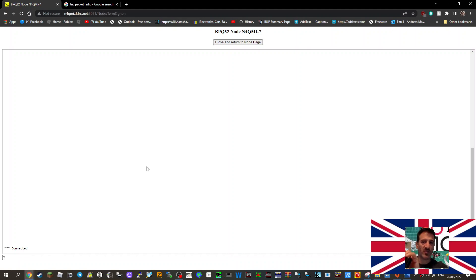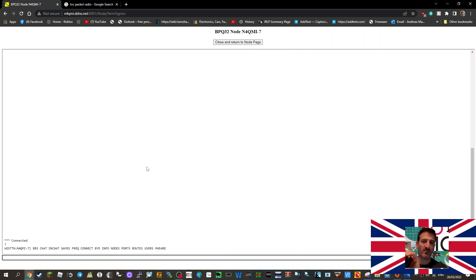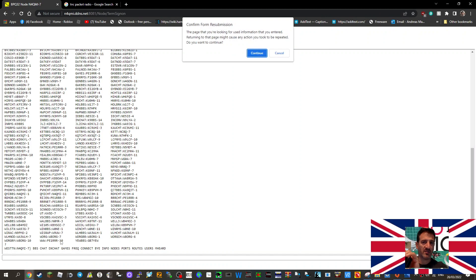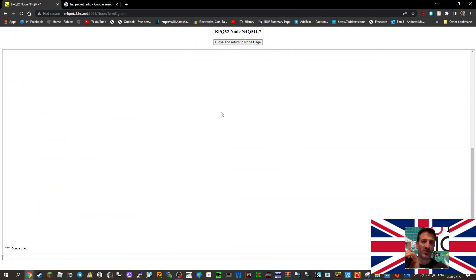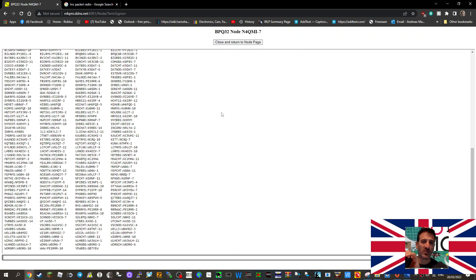If we just go question mark here and hit enter, we get BBS, chat, DX, chat, games, frequency, connect by, info, notes, users heard. For example, I can put in N, hit enter, and we get all these nodes.